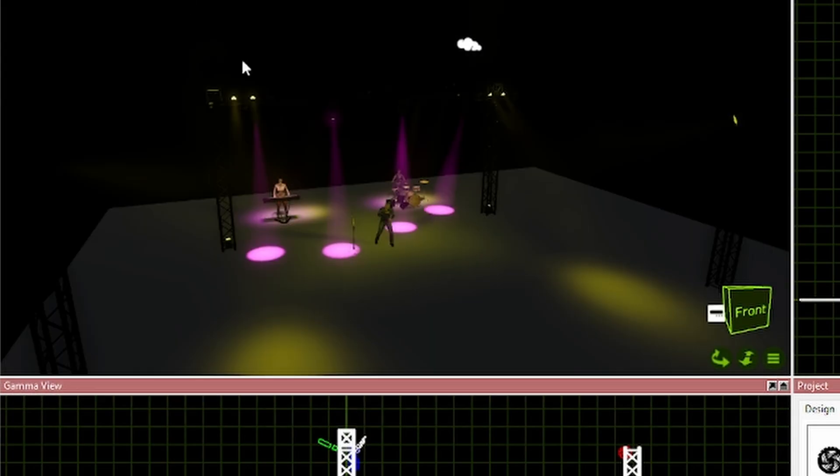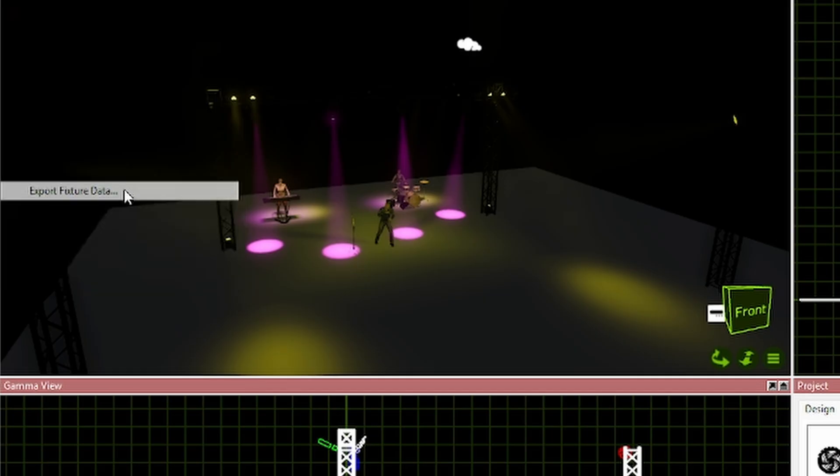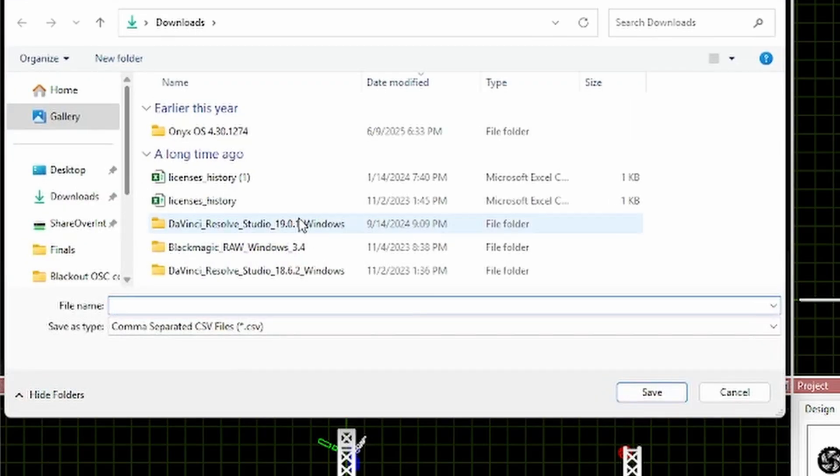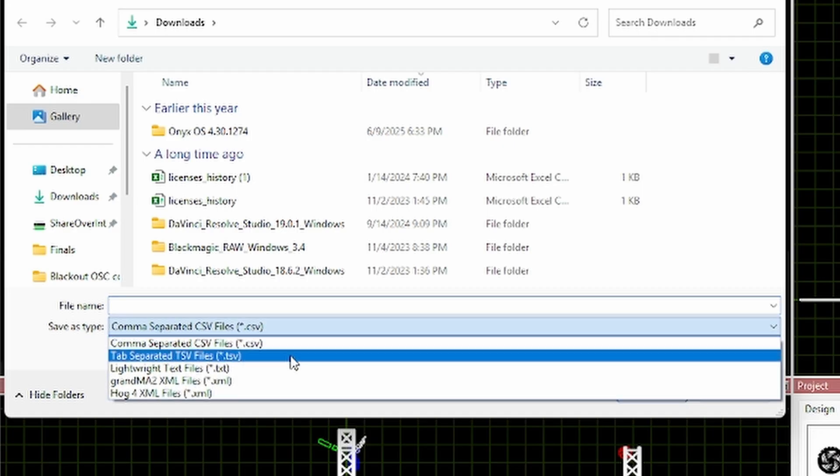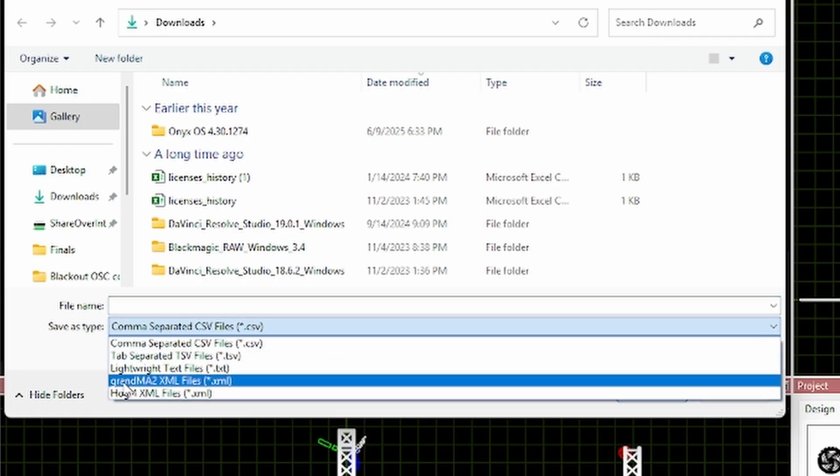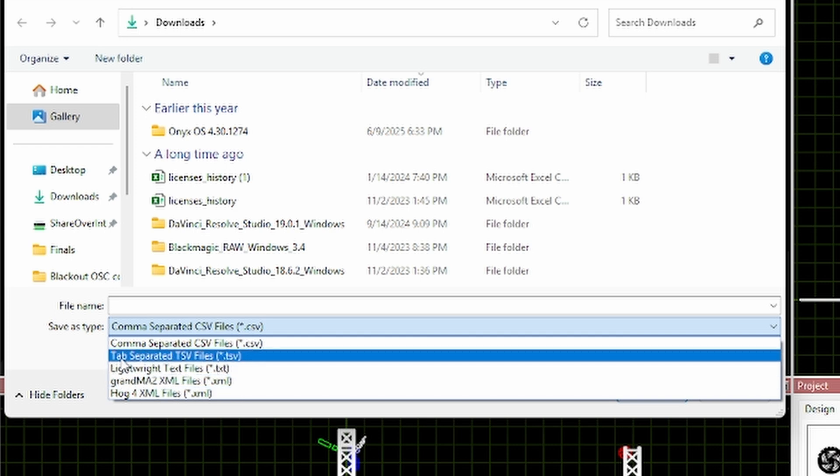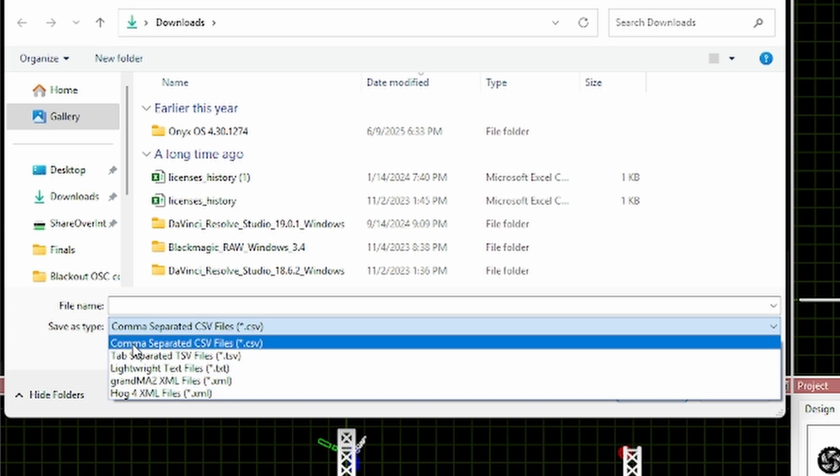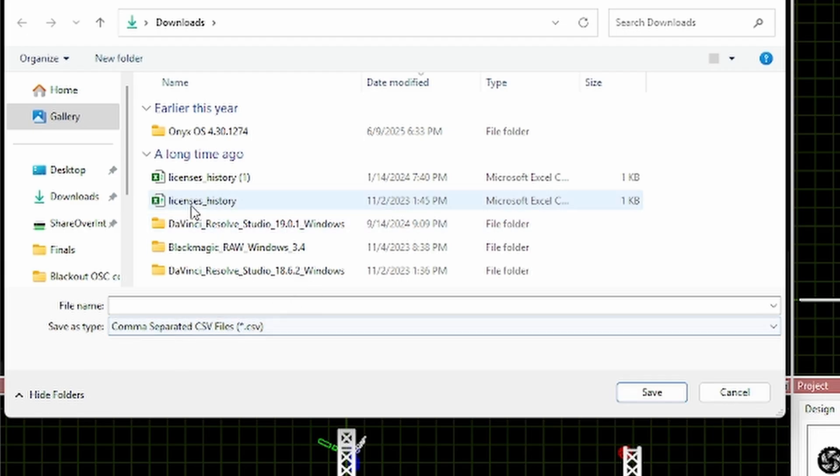And then the same thing, if I come over to export fixture data, this is what you would be using if you're bringing this into like MA or anything like that. They have HOG on here. They have GrandMA2, which is also GrandMA3, XML file, and then the LightWrite text and tab separated file, TSV. So they have pretty much everything you need to make it work.